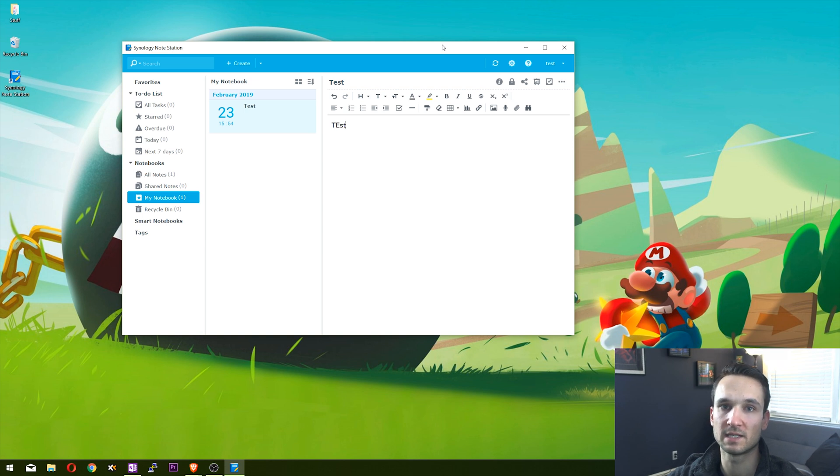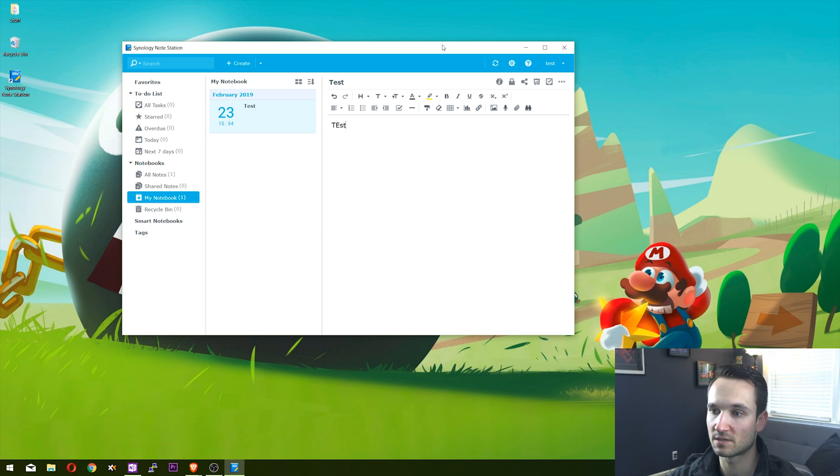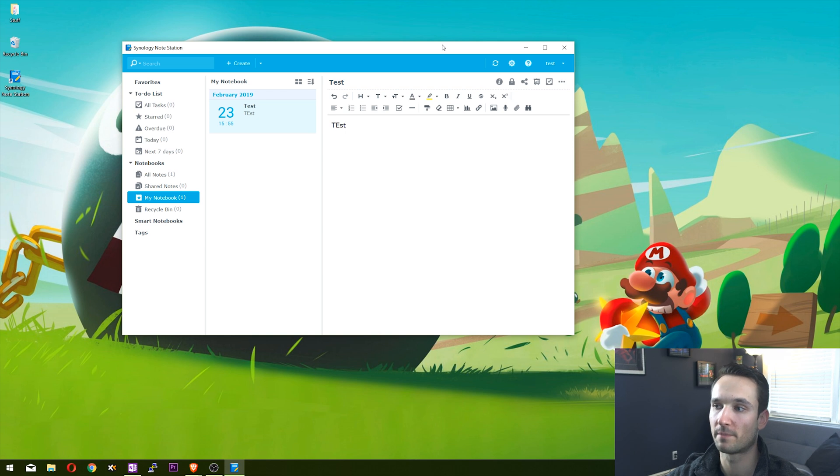You type in your Quick Connect ID, username, and password, and that's pretty much it. It's a pretty nice application - it does well for notes. I don't personally use it, but it is out there for anyone that wants to have all their notes on their Synology instead of it being up in the cloud.